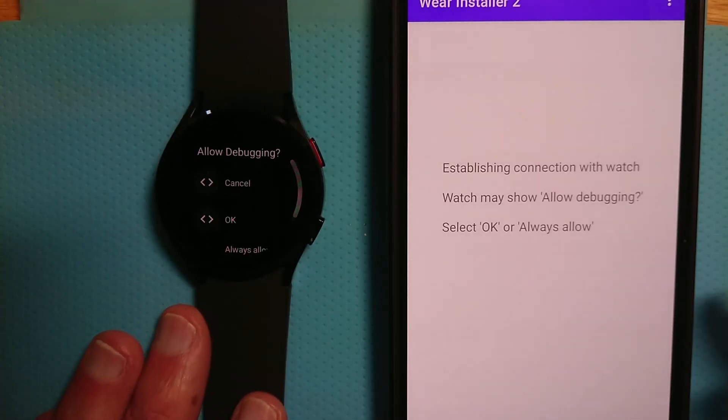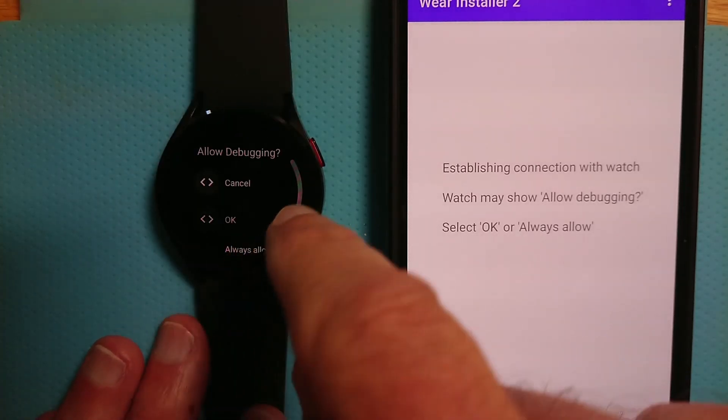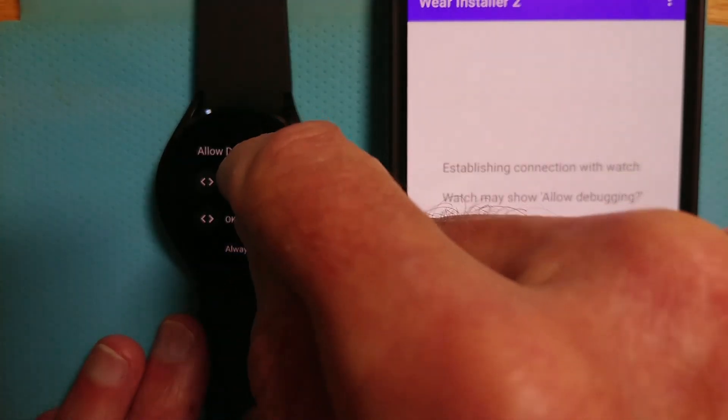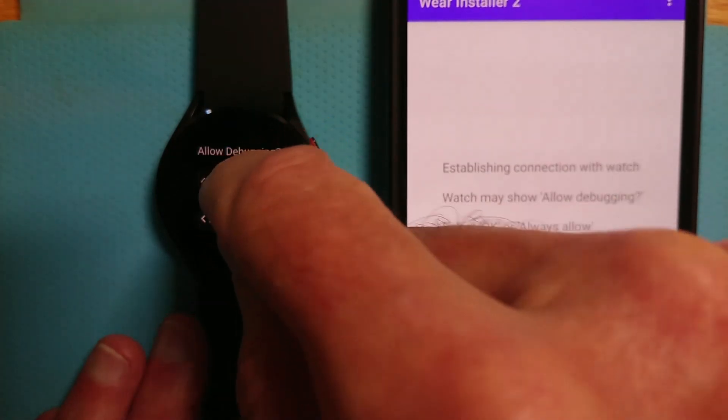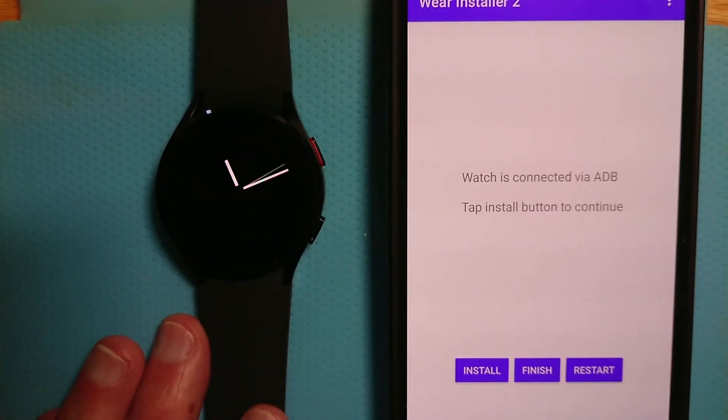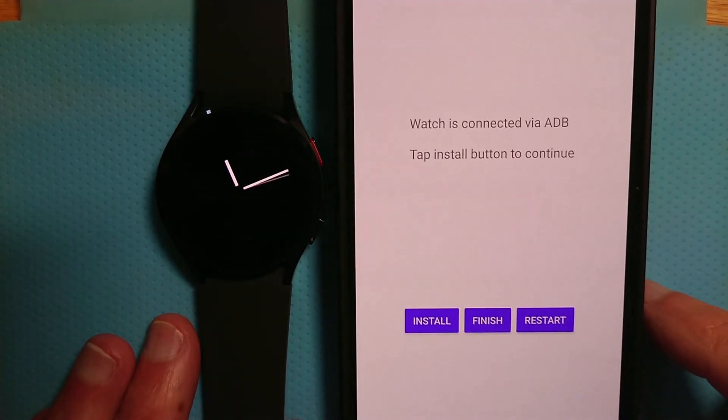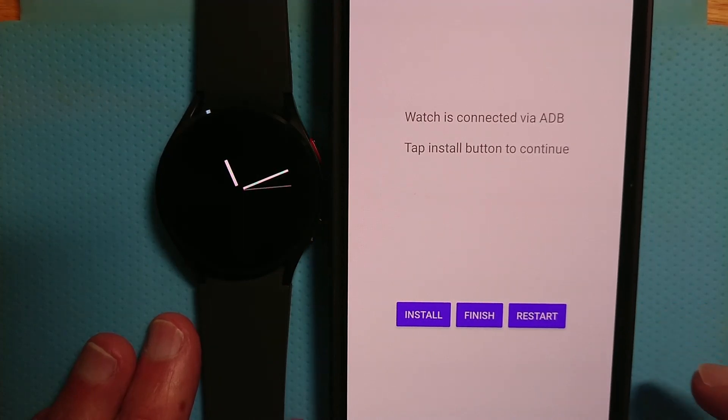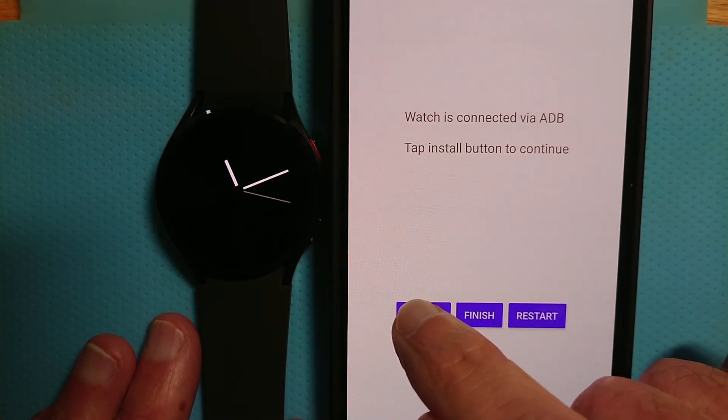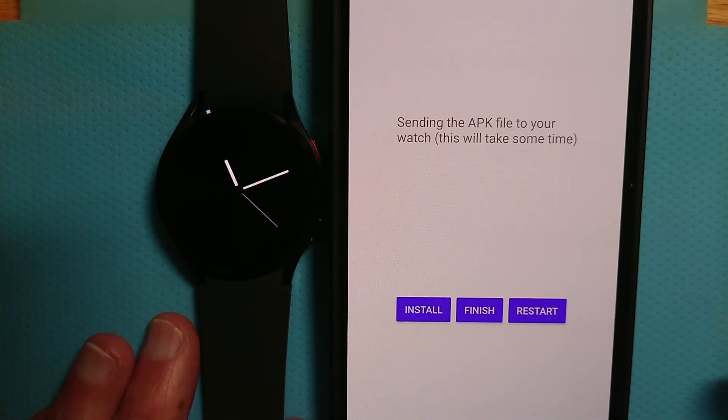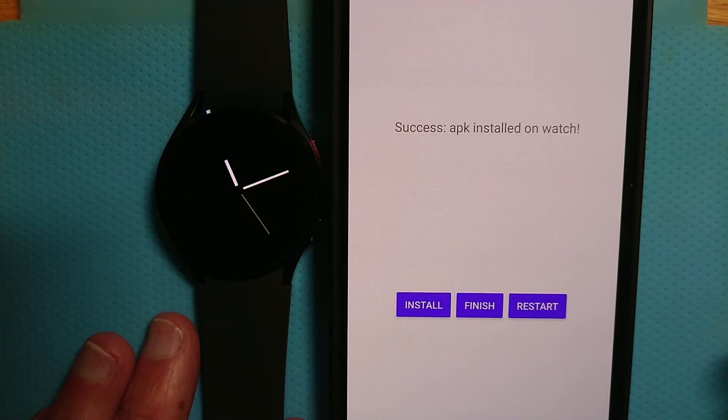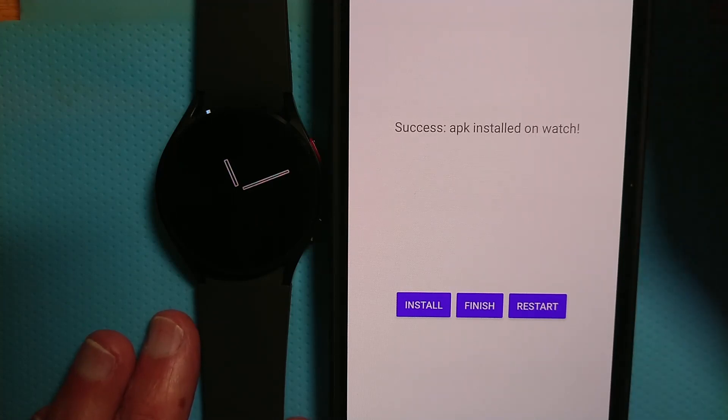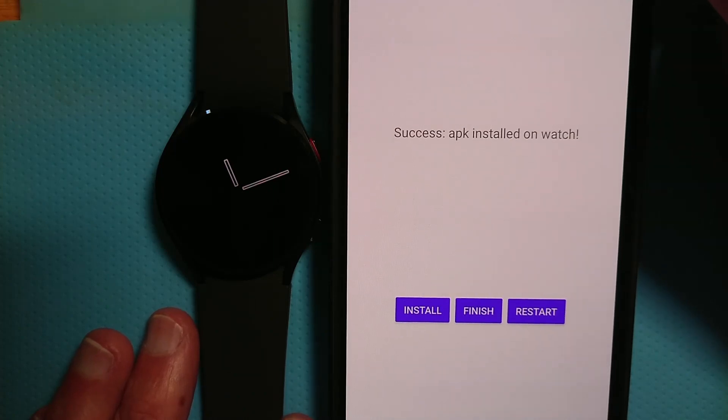And we've got an option here on the watch. Allow debugging. Let's say OK. We want to do that. So watch is now connected by ADB. Tap the Install button to continue. Let's do that. Sending the APK file to the watch. That will take just a few seconds. And the APK file is now installed on the watch.